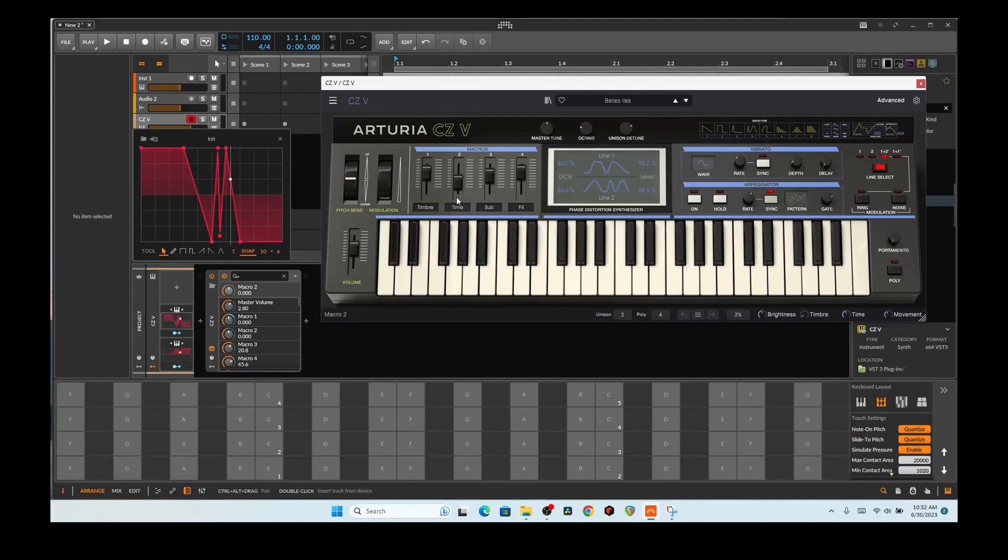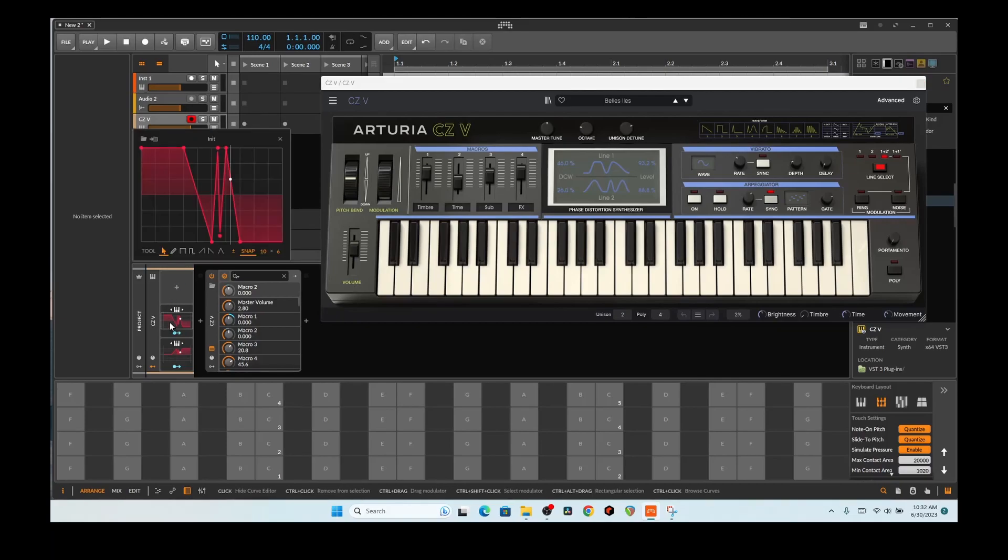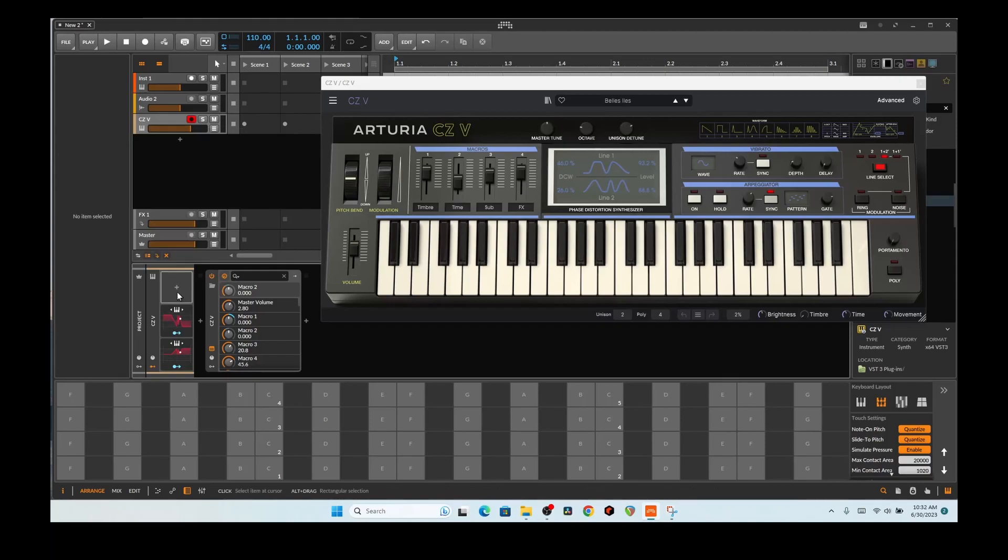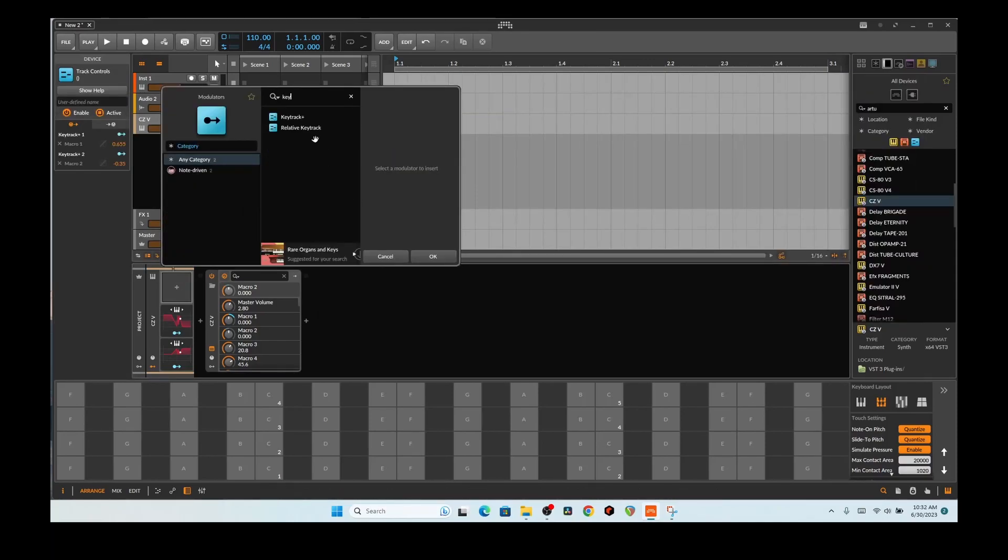And what we are looking at, aside from Arturia CZV which is a really cool synth by the way, the KeyTrack right here, the KeyTrack Plus. So if you go in here, you click on it, and you look at KeyTrack, you have two of them now.